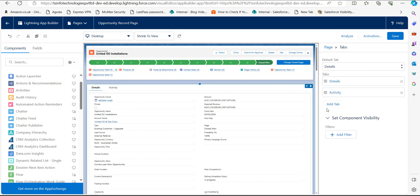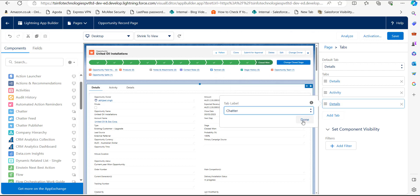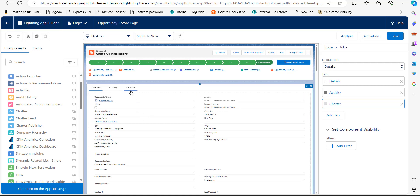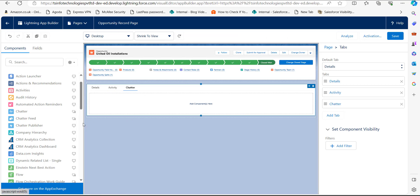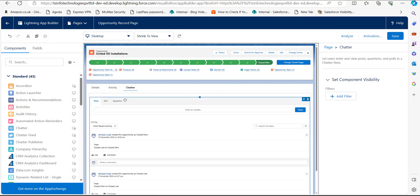In this page, click on the section where you want to add the Chatter component, then click the 'Add Tab' button and name this tab 'Chatter'. Click the Done button. Now you can see the Chatter tab has been added. Next, we need to add the Chatter component inside this area, so go to the left-hand sidebar and under the heading 'Standard' you can see the list of standard components available.